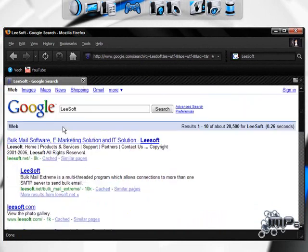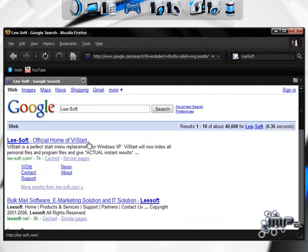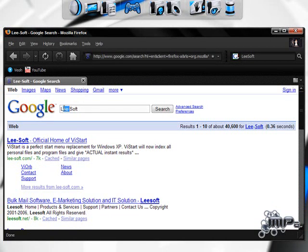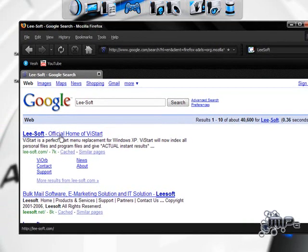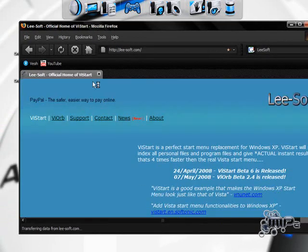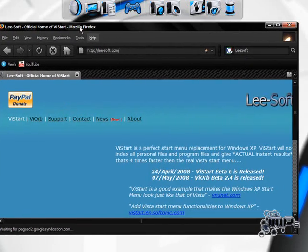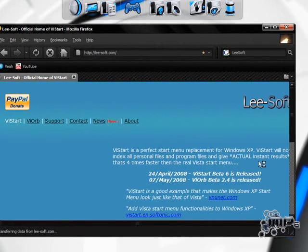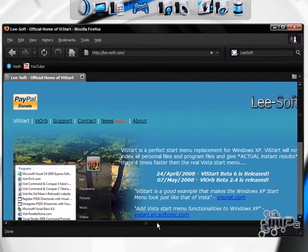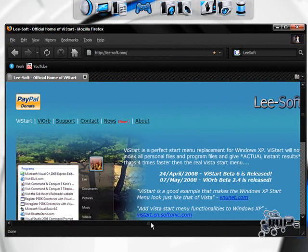And hold on a second. Here it is. Lee-Soft. You've got to put the hyphen in or it's not the real website. Or you can just do VI Orb or VI Start. But this website will be in the side of my description, in the video description. So don't worry.